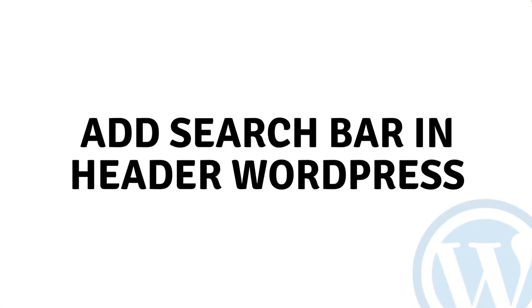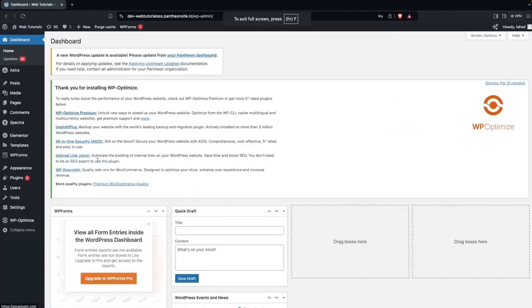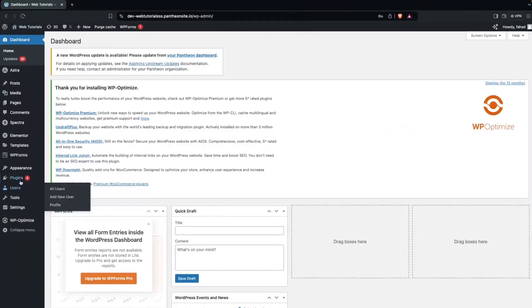Hi everybody, today I'll show you how to add a search bar in the header in WordPress. So let's begin. To add the search bar in the header, what we need to do is install a plugin.